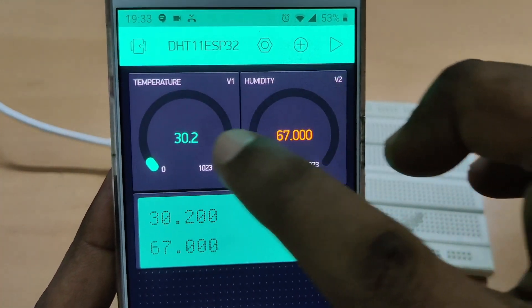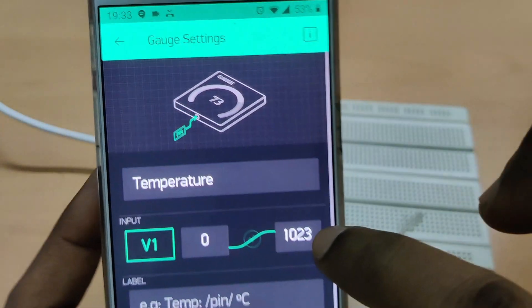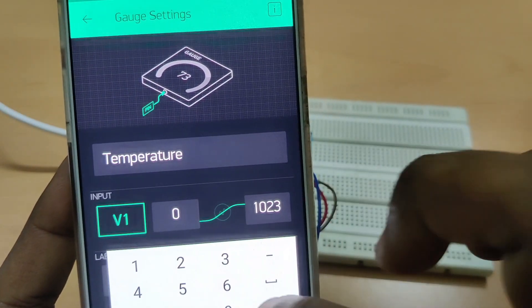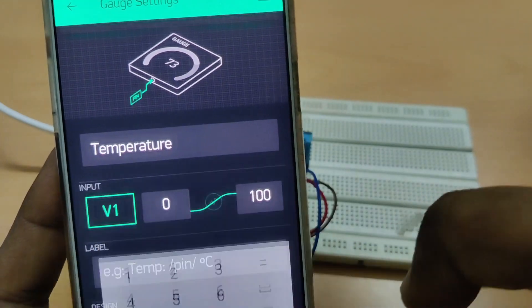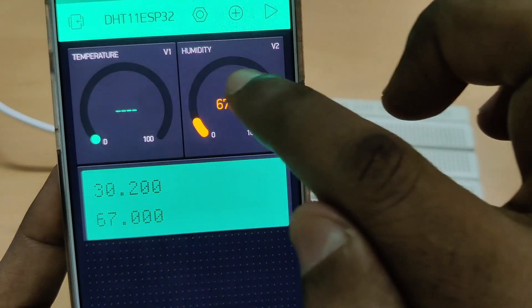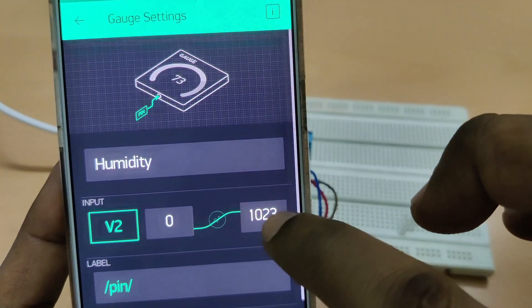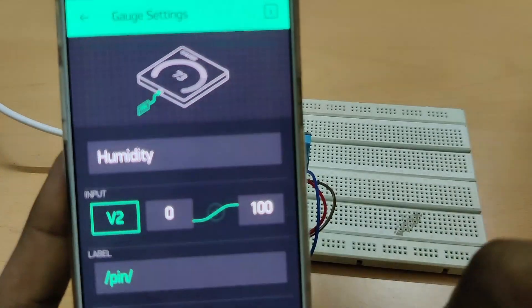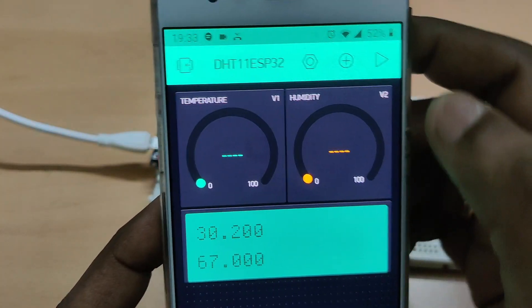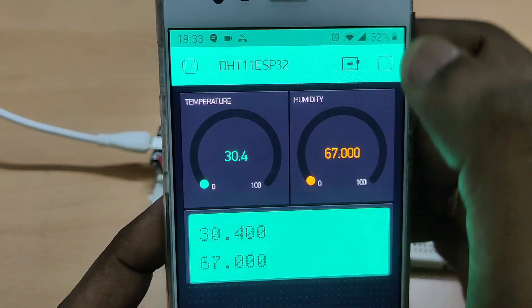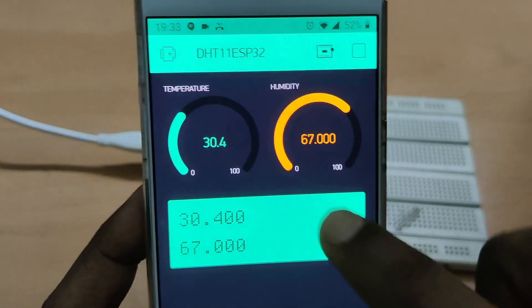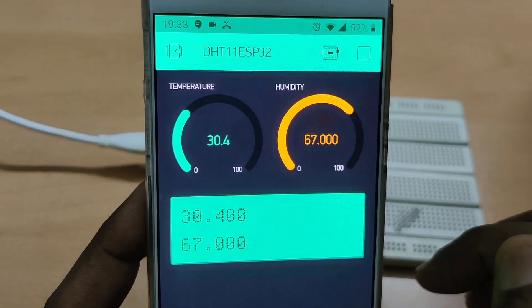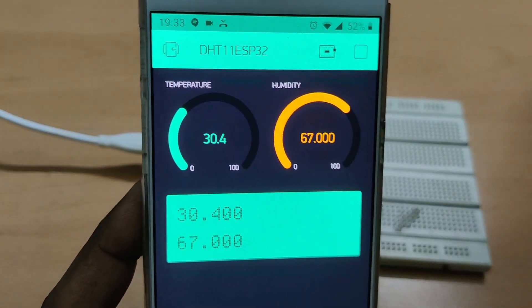You can see the bar is very small. Let us change the value range — touch on the gauge and change the V1 and V2 ranges to 0 to 100. Now touch the Play button and you can see a good range of bar, with the details of temperature and humidity shown clearly. Thank you for watching.